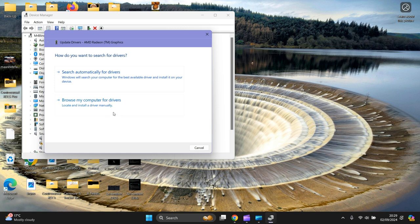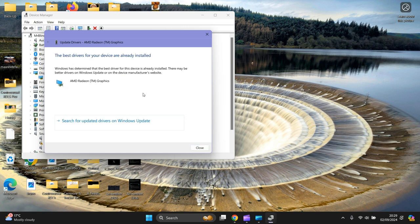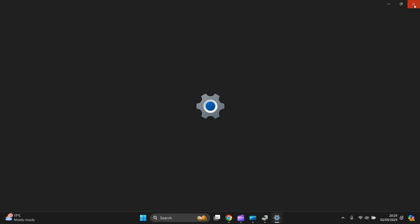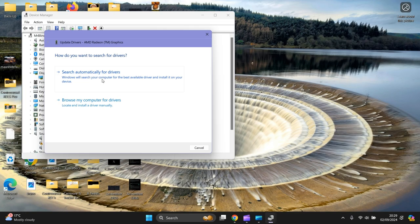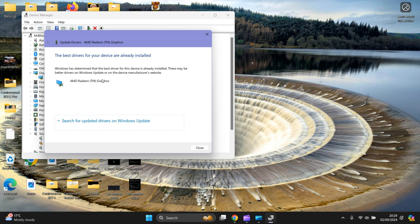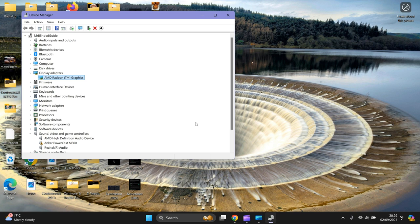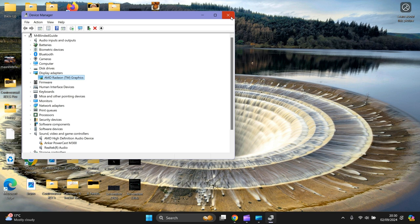Then press Update Driver, then press the top one. Best drivers for your device have already been installed, so that's perfectly fine, because sometimes when you've got issues your drivers haven't been updated correctly. I've done a video about updating your drivers, I'll link it in at the end of this video.